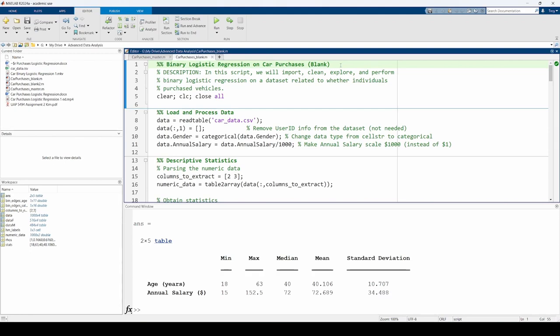This is the second video in a two-part sequence related to binary logistic regression in MATLAB. In the previous video, we downloaded, cleaned, and explored some data related to vehicle purchasing decisions based on demographics. In this video, we'll use MATLAB to perform binary logistic regression. Please note that you'll need the statistics and machine learning toolbox to run this code.